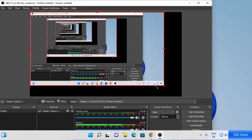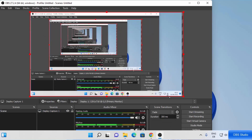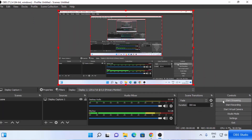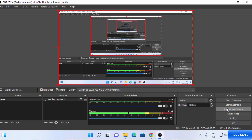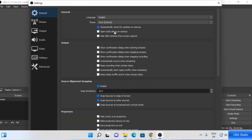You can also resize the preview. On the bottom right side you can see controls: Start Streaming, Start Recording, Start Virtual Camera, Studio Mode, Settings, and Exit. Before pressing the Start Recording button, we're going to do some settings for our recording, so click on the Settings option.